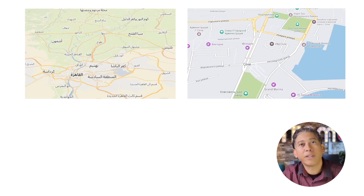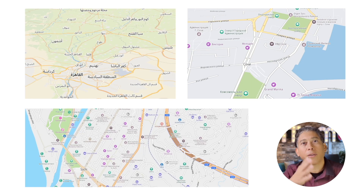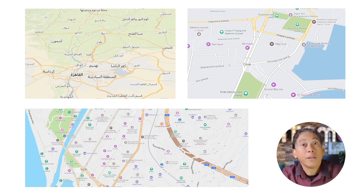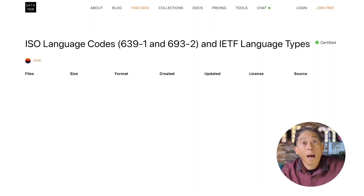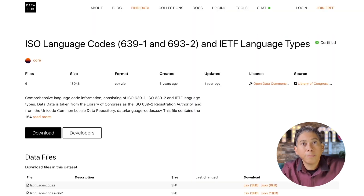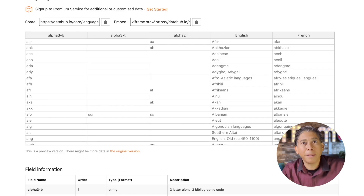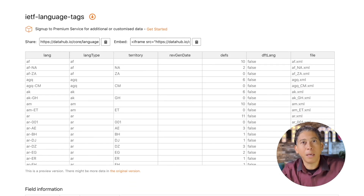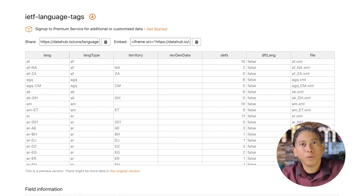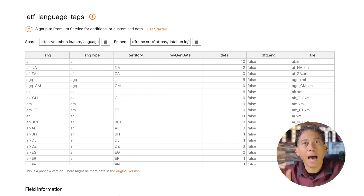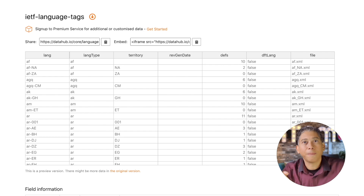Doesn't matter if it's left to right, right to left, or for example, a city-like translation. How do we do that? Very easy. We just have to set the language parameter in our maps APIs. Just make sure that it's one of the IETF language tags, as explained here.